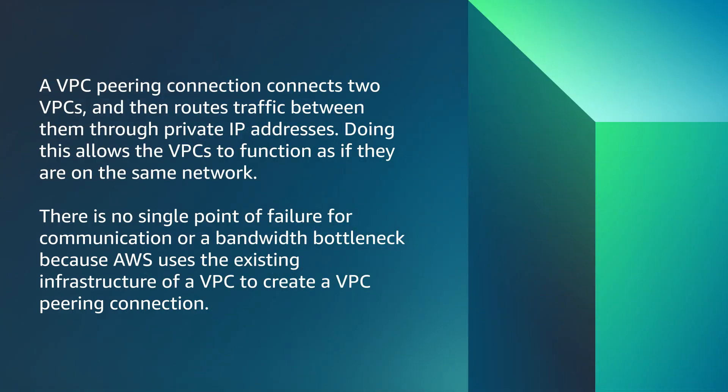Next up, we have VPC peering. A VPC peering connection connects two VPCs and then routes traffic between them through private IP addresses. Doing this allows the VPCs to function as if they're on the same network. There is no single point of failure for communication or a bandwidth bottleneck because AWS uses the existing infrastructure of a VPC to create a VPC peering connection.